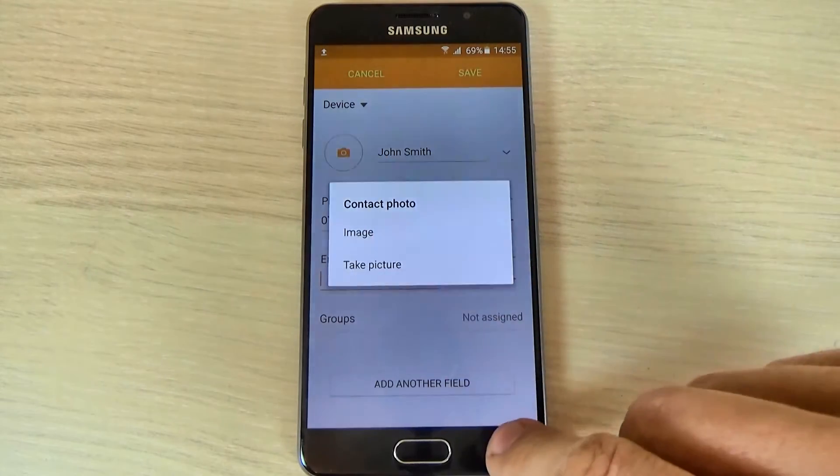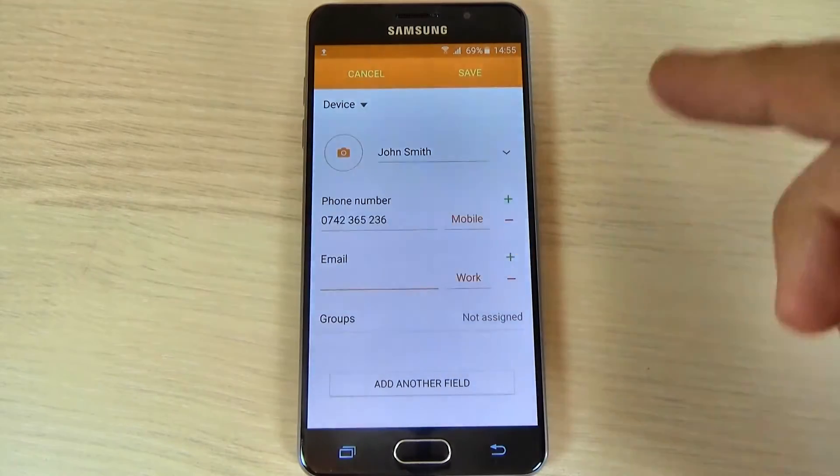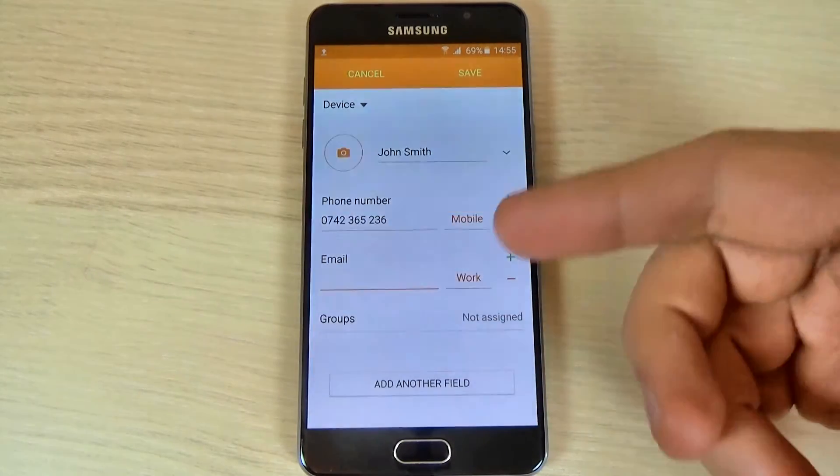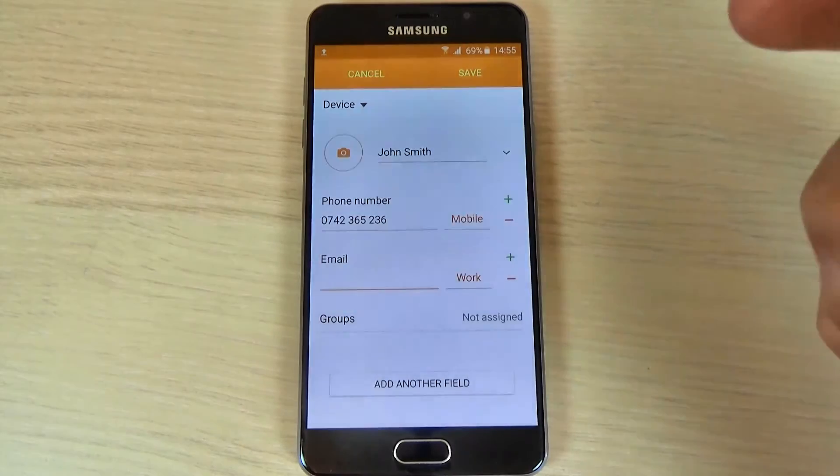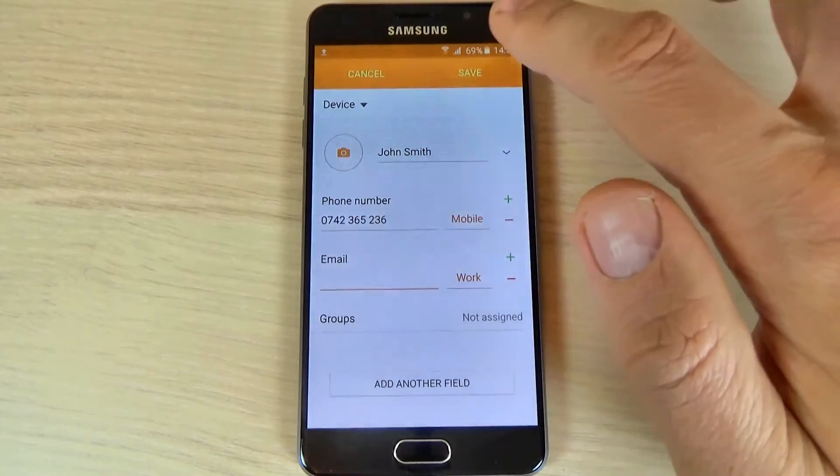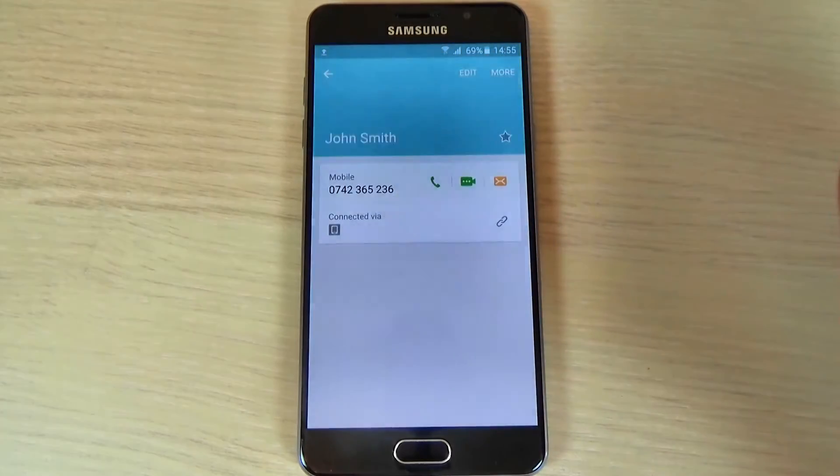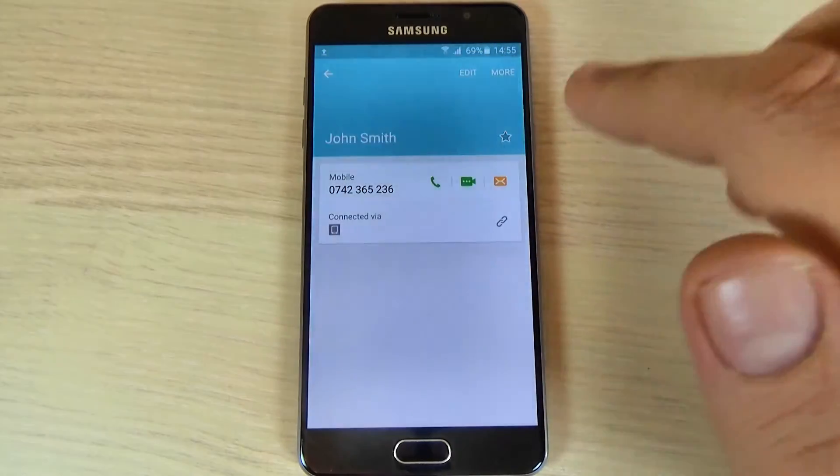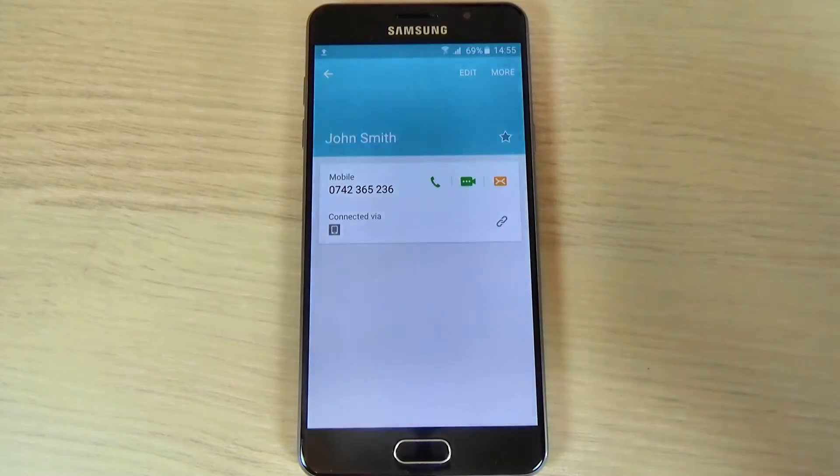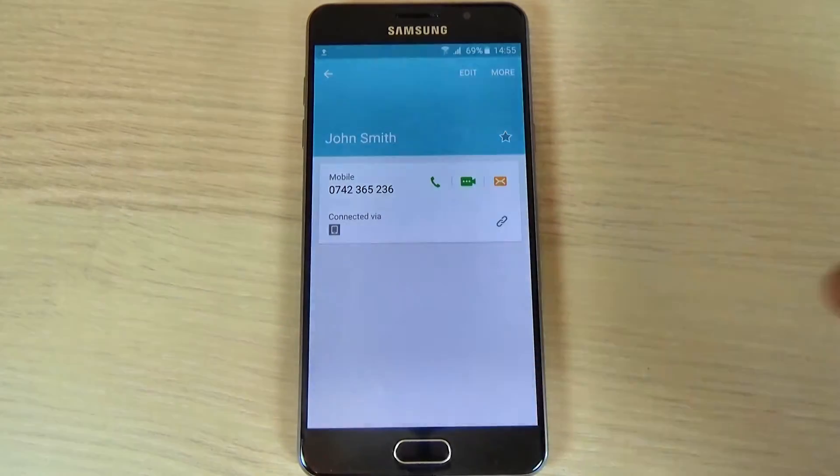So, after you do that, just hit save. And here is my contact.